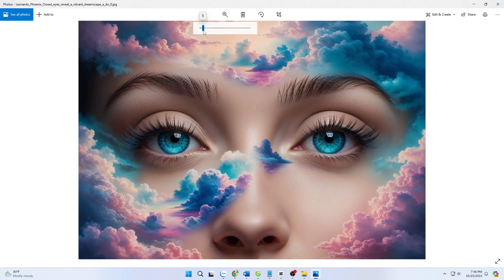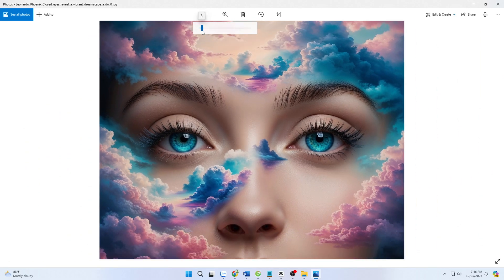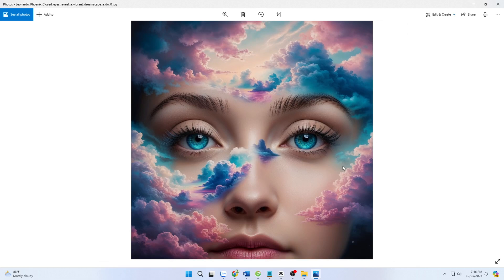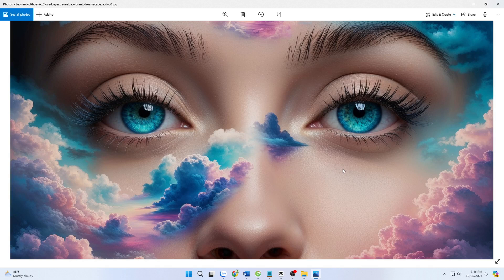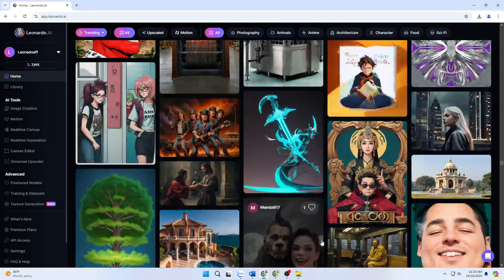From stunning portraits to breathtaking landscapes, Leonardo AI continues to innovate and evolve, and the integration of this feature is just the beginning. Notably, Ultra Upscaler allows users to flexibly choose between different enhancement methods. You can customize the strength and style of the image to fit your creative needs. Moreover, Leonardo AI offers advanced options for users to adjust the details and contrast of images. This empowers you to create not only beautiful images but also those with high artistic value.